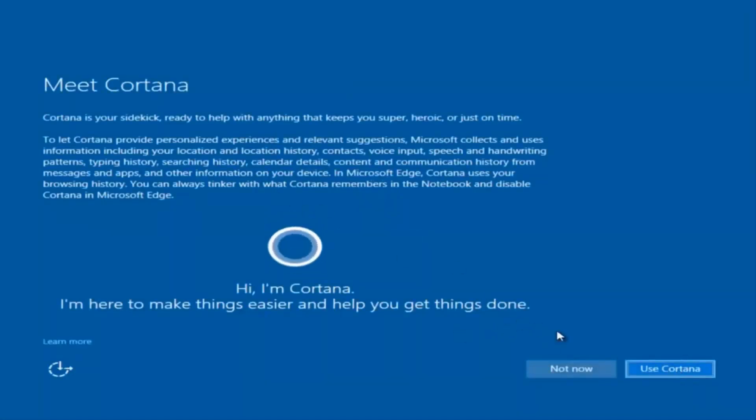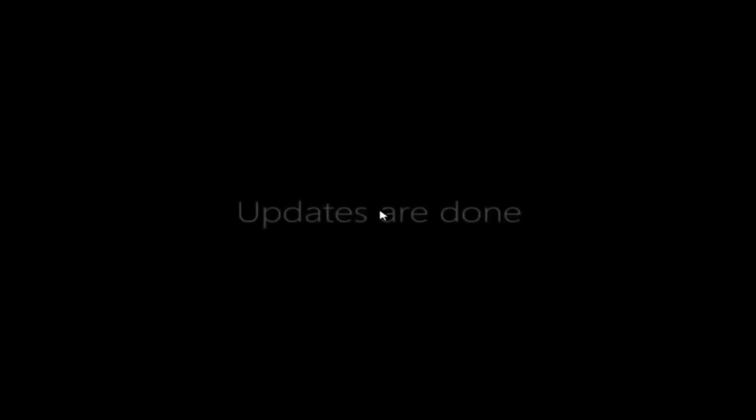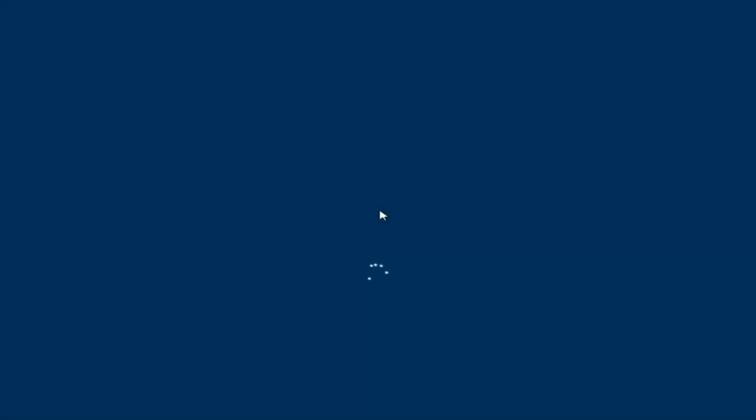I am not going to enable Cortana, so I'm going to select Not Now. And there we go, we can see we are logging into Windows, and it should be a fresh installed Windows we are logging into right now.